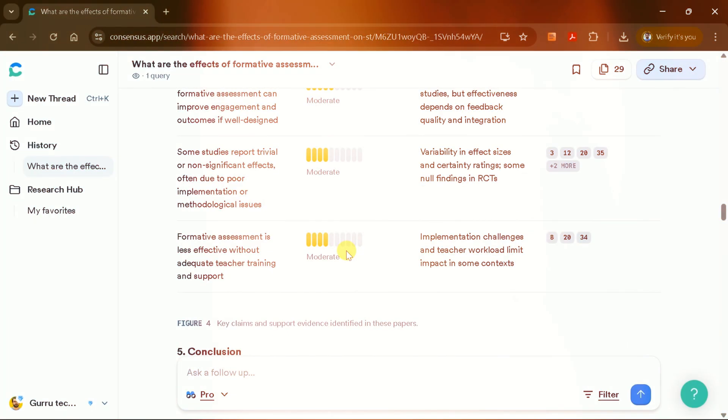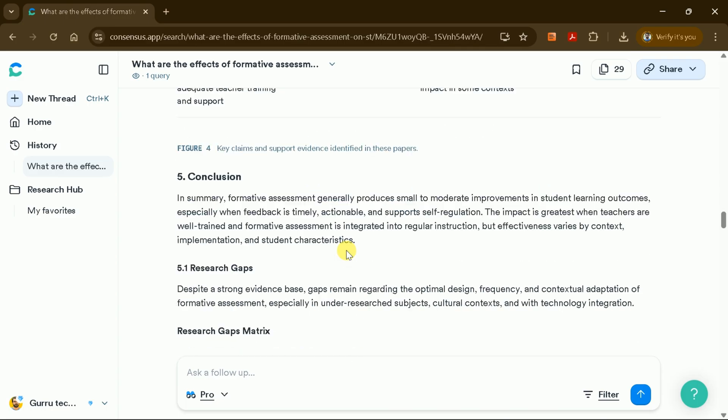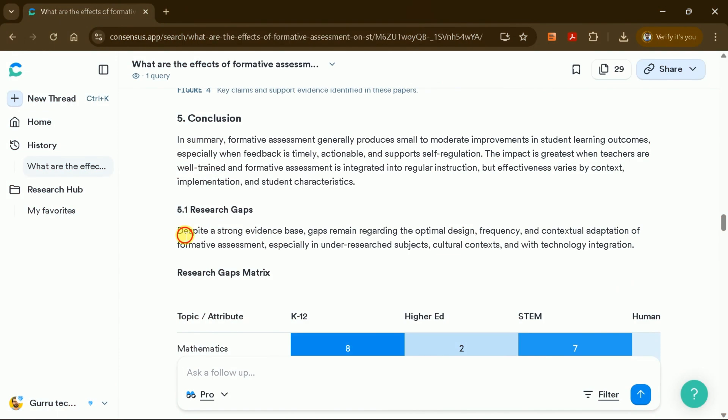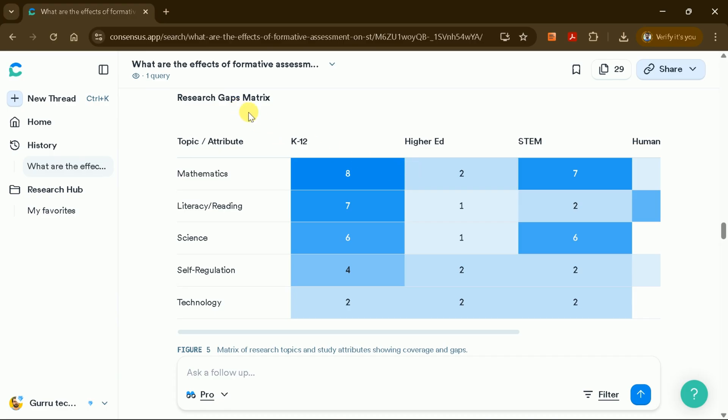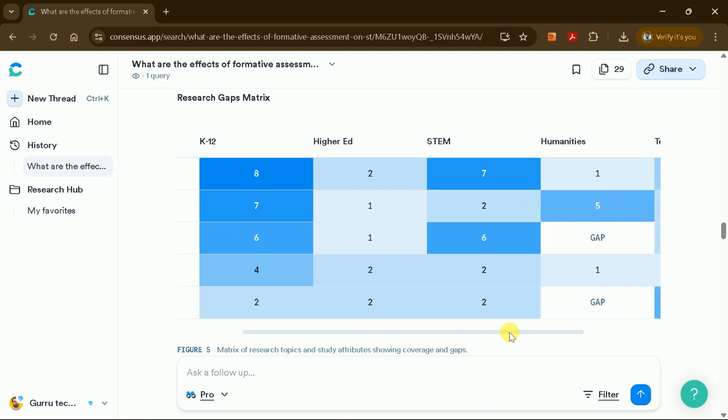A clear conclusion is provided, followed by a Research Gap Matrix, an important tool for identifying areas where further research is needed. The matrix displays gaps across various columns and rows, helping you pinpoint opportunities for future study.